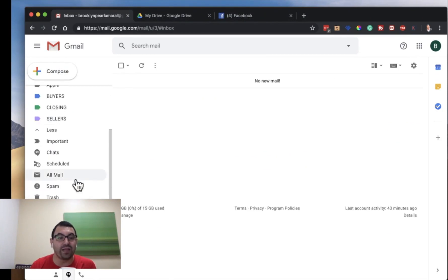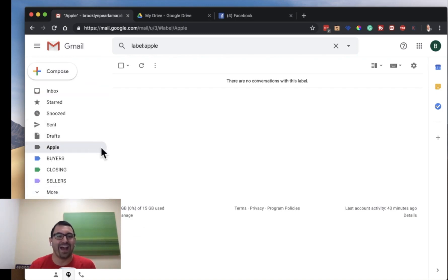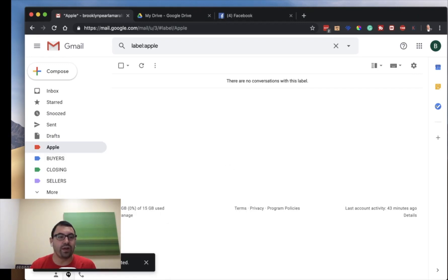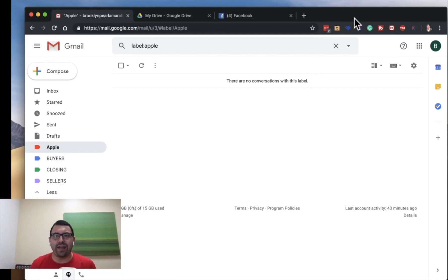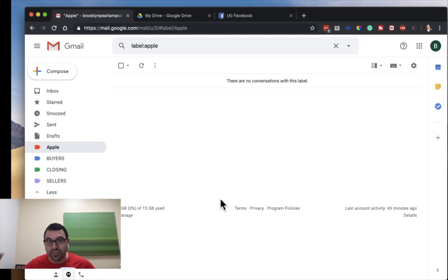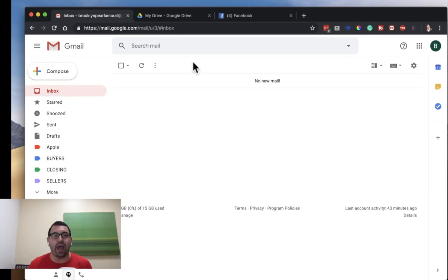Every time I get an email from Apple it will skip my inbox and go right to my Apple folder. I'm going to make it red. All the emails will skip my inbox and come to my Apple folder. Do you see the power in that? You should be in complete control of your email. Most people, when an email comes in, pick up their phone — a notification goes off. These little messages and offers are just distracting you and taking your time away.